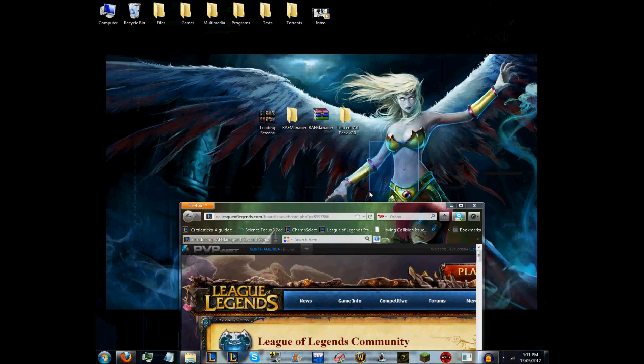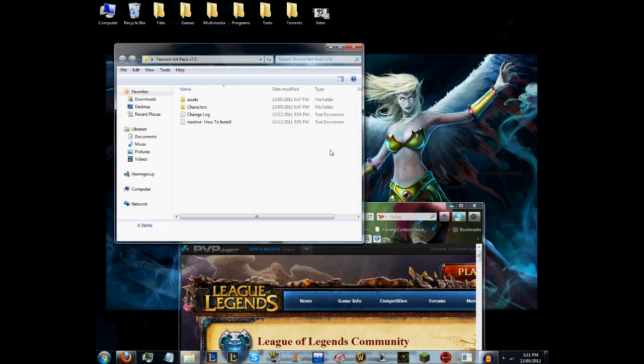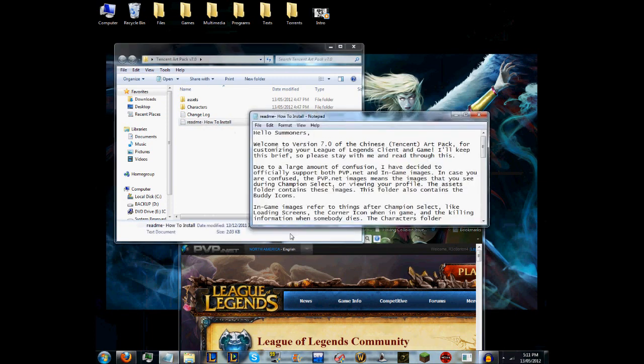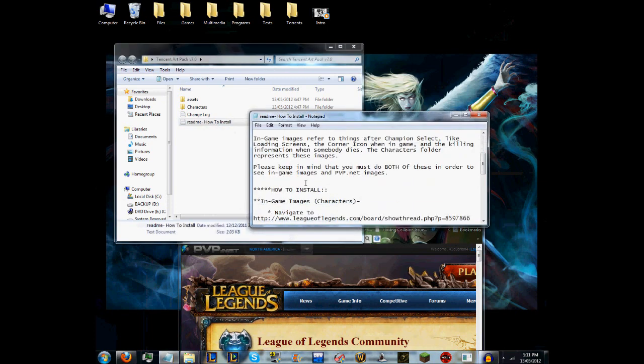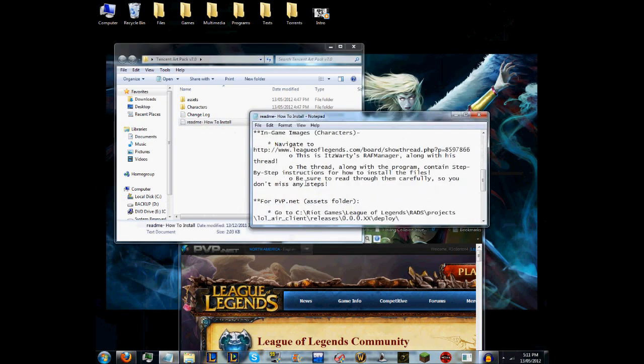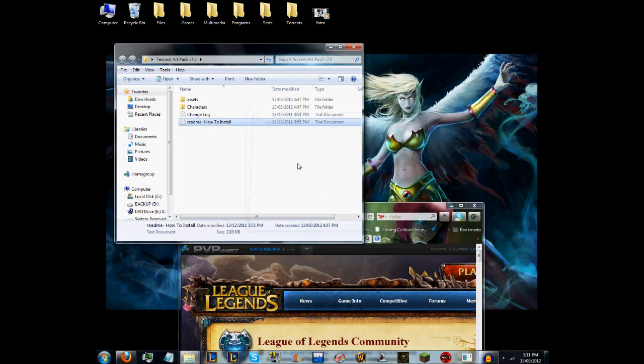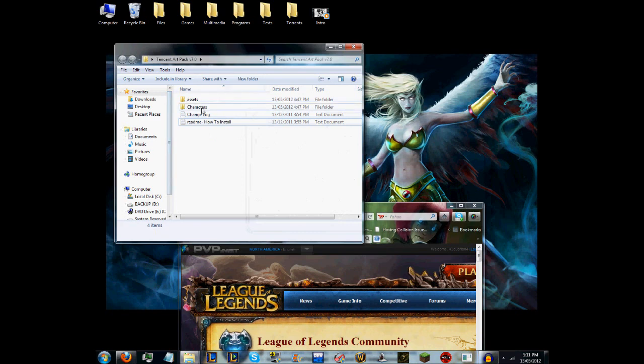I'll give you the link to the thread. Also, if you go to the Art Pack and read the 'How to Install' file, it should have instructions for installing in-game. It should have a link to the thread, but I'll still put it in the description in case.